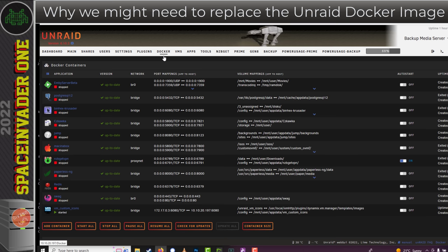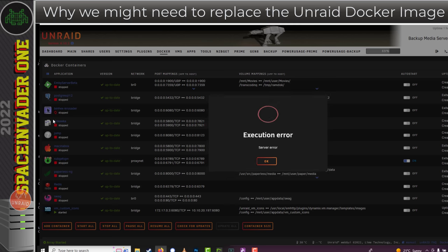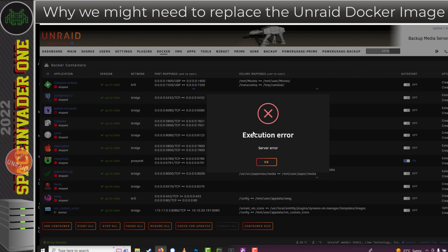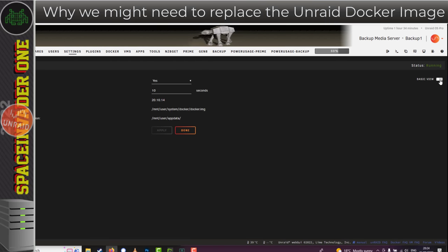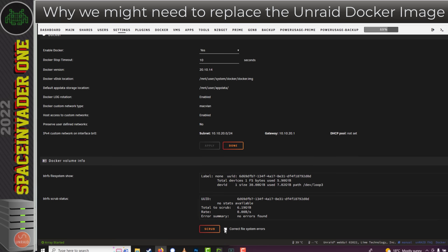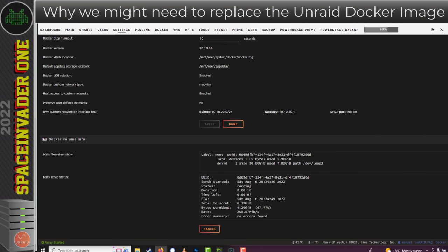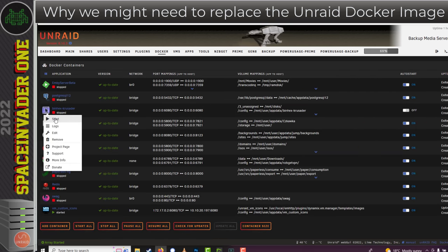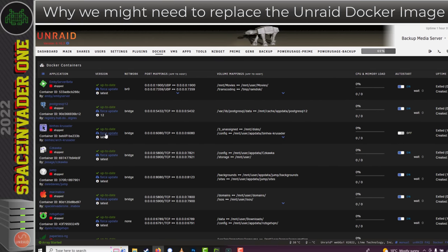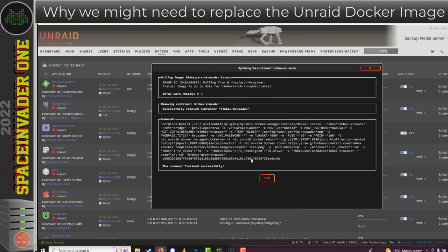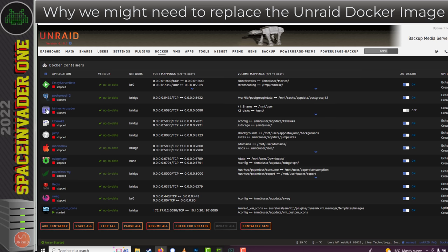Let's look at what these errors might look like. For an individual container you might try to start it and see an error like 'execution error, server error.' But this error isn't necessarily a Docker image problem — you can also get it if a new container is trying to use the same port as another container. So before recreating your Docker image, check the basic things first. Go to Settings > Docker, toggle to Advanced View, scroll to the bottom, check the box that says 'Correct file system errors' and run a scrub on the Docker image. Once that's done, go back to the Docker tab and try starting the container again. If you still get the same error, toggle to Advanced View and click Force Update to cause the container to be recreated.